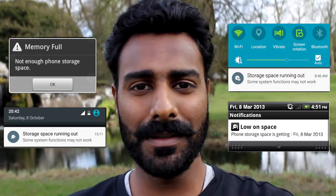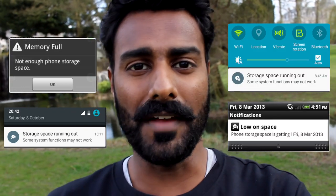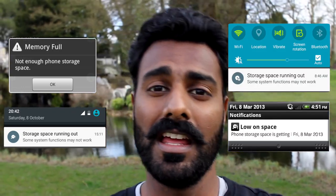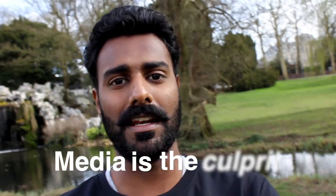Hey guys, has your phone ever shown you a message like this to annoy you before? That's because there's no room left in your phone. In one sentence, media is the culprit. Let's roll that intro and get right to the video.